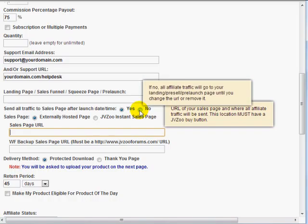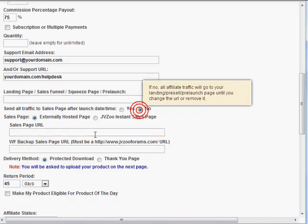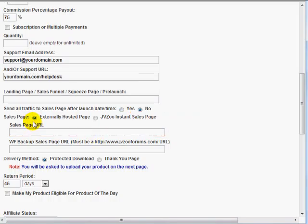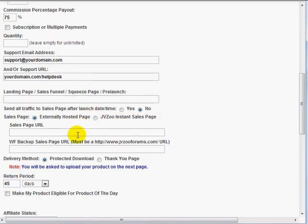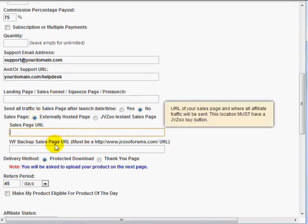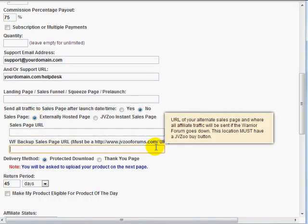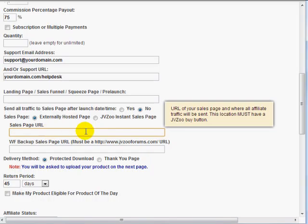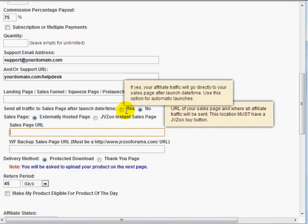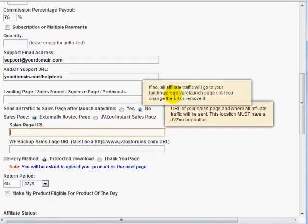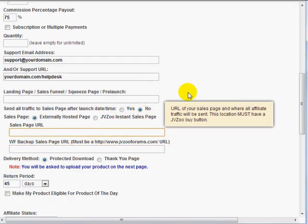Landing page, obviously that's optional if you have a squeeze page, a pre-launch page, and so forth. If you leave this blank, this will basically default to the sales page URL here. If you enter a squeeze page, then it says, send all traffic to the sales page after launch date. So after this date, basically the pre-launch page will disappear and the traffic will be sent here. And that's a really nice little feature there. I'm going to click on no.